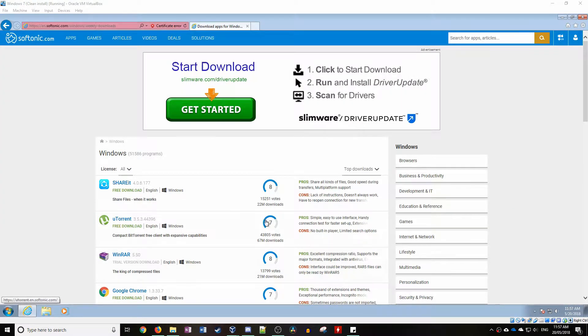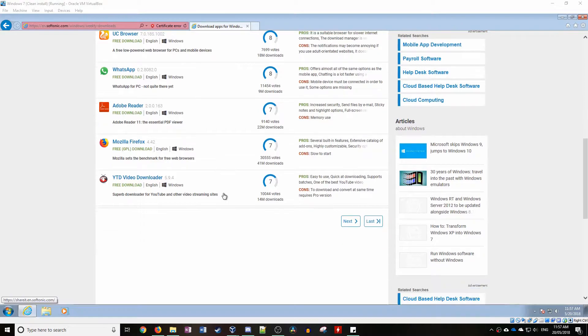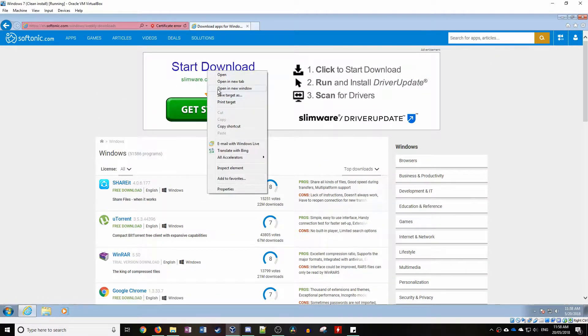So like last episode, we'll be downloading the top 10 pieces of free software from this website. So let's get into it.